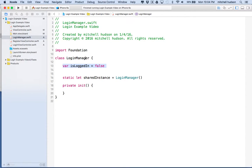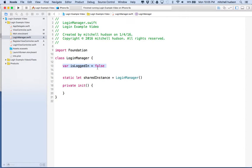So we can always ask login manager: is logged in? If it is, this will be true, and if not, it'll be false. Every time we start up our app it'll always be false, so when we test it, it'll always start you off as not logged in.